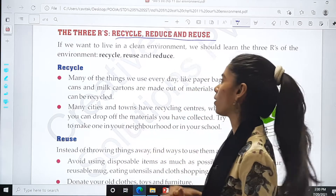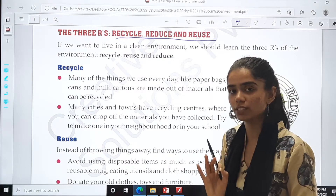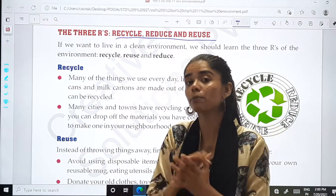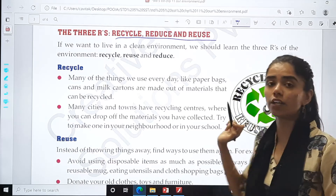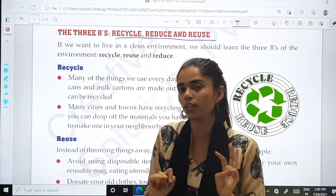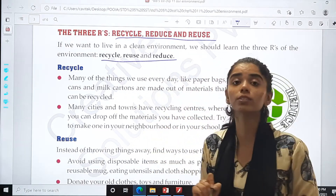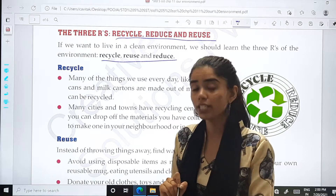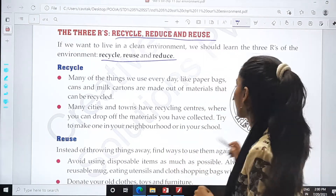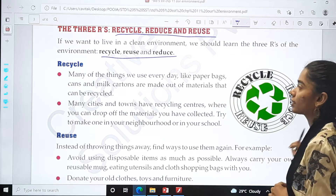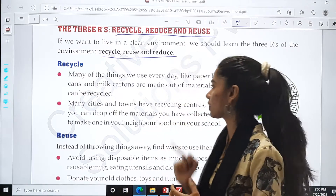If we want to live in a clean environment, we should learn the three R's of the environment: recycle, reuse and reduce. Let us start with the first one, that is recycle. What is recycle? Let us study.